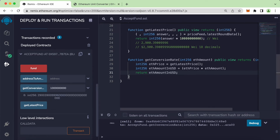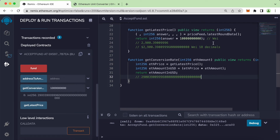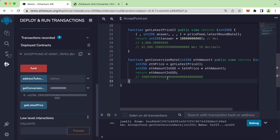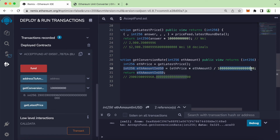The returned amount is quite large. Let's copy this and see what it means — it's not correct. We have to divide by the decimal places. The result is returning in wei with 18 decimal places, so we must divide this by 18 decimal places.